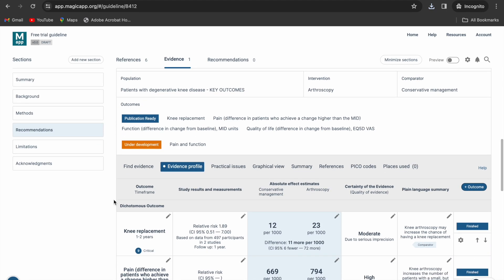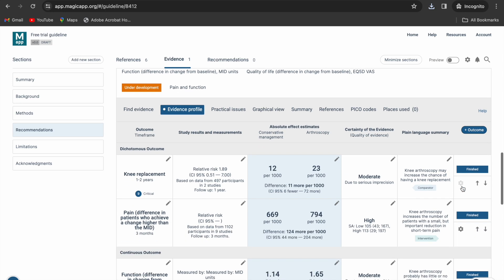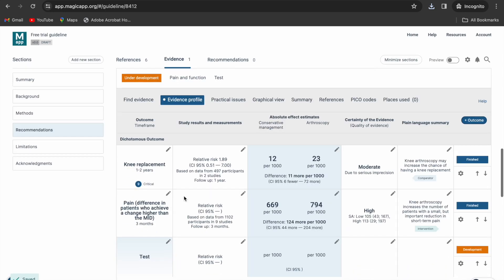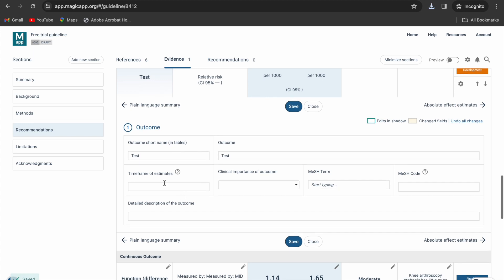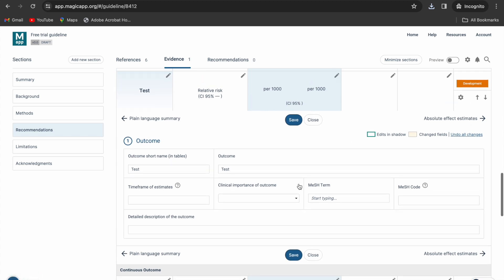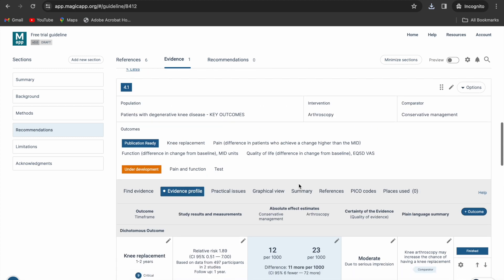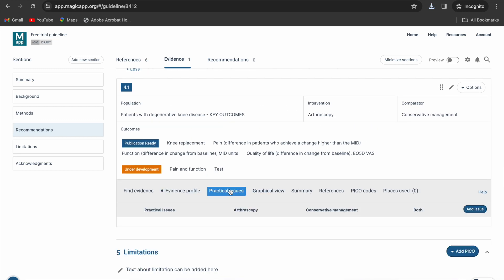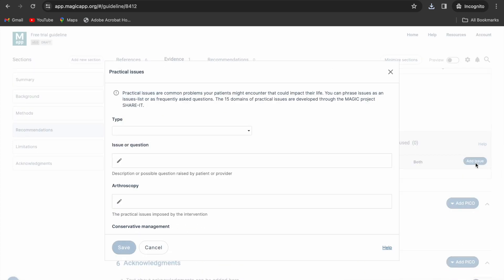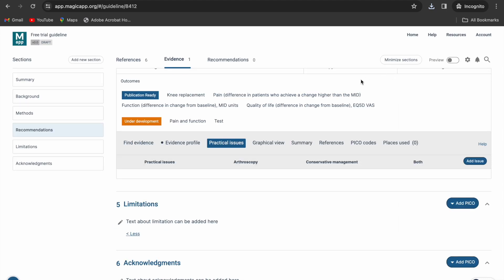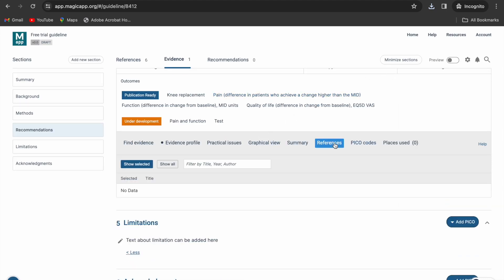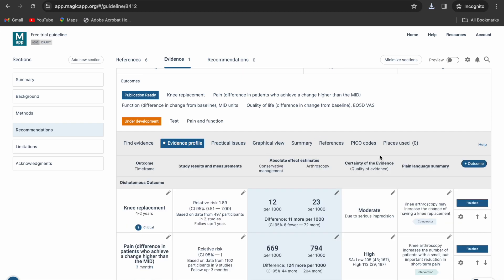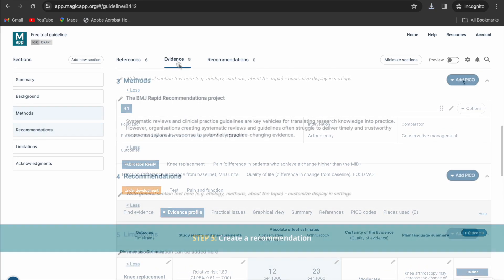Your imported outcome will have all data prepared. You can add additional outcomes to practice adding your own data. You can also add practical issues under the practical issues tab. You can cite the source or sources of your evidence under the references tab. And keep in mind that you may also import evidence tables from REFMAN 5 file or GDT grade profiles.